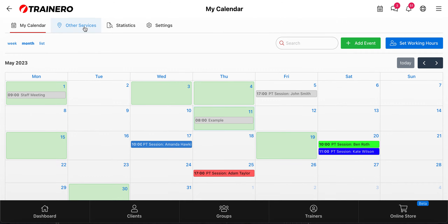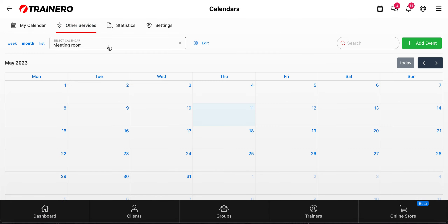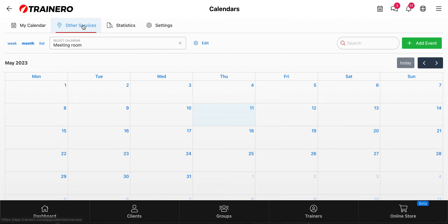The second page is 'Other Services', which allows you to create booking calendars for different events or venues. In this example there's a meeting room which is visible for all coaches in your company. So all of your colleagues will see this in their own booking calendar's Other Services page. You can use this as a team to see if the room is available or not — for example, I could book the meeting room for my clients today from five to six in the evening, so other colleagues in the company can see that there's already a trainer in the meeting room and they cannot book it.